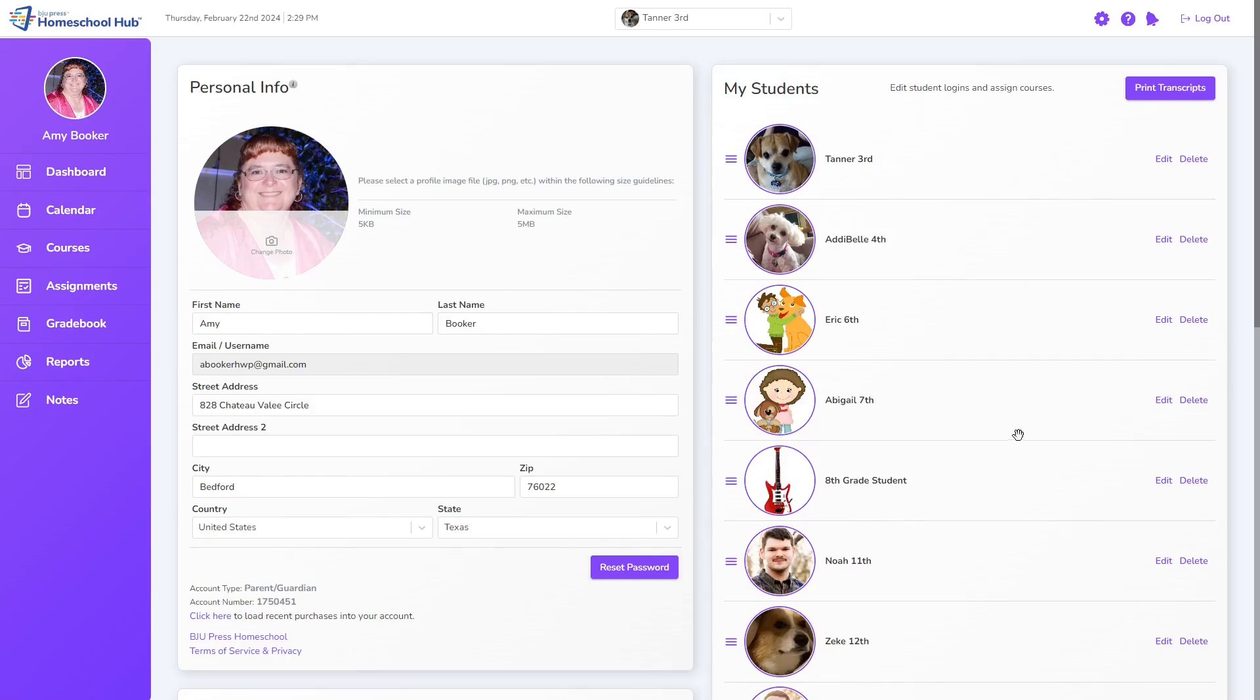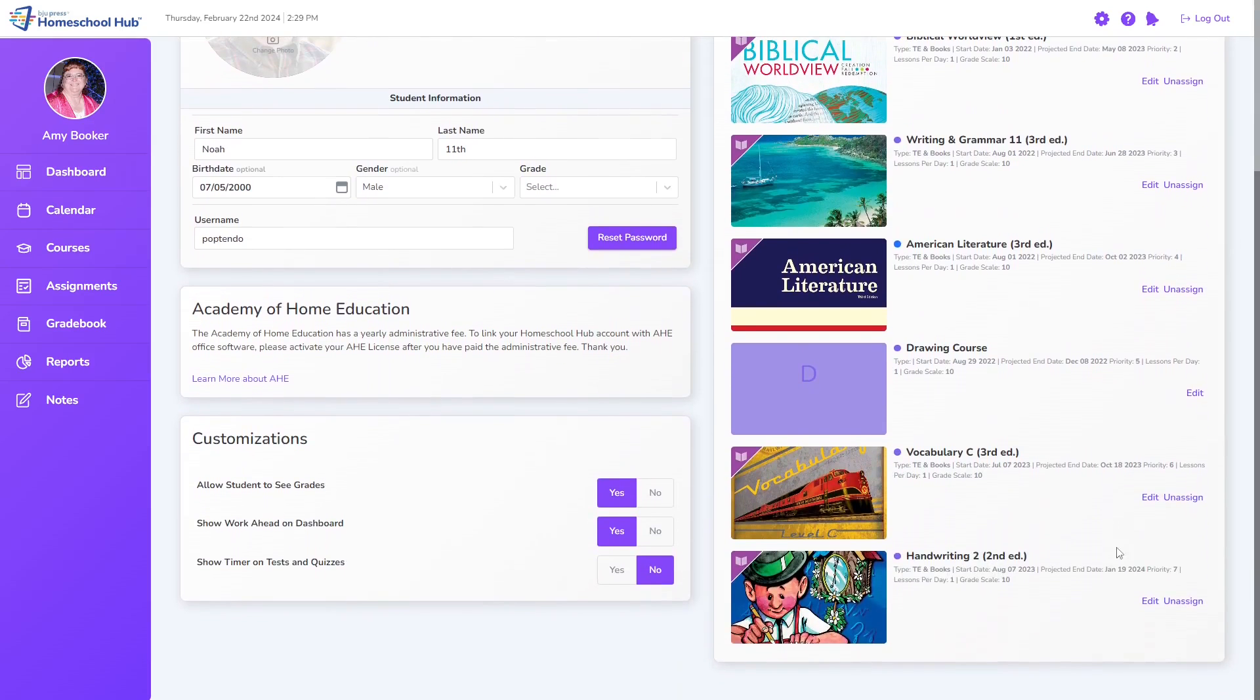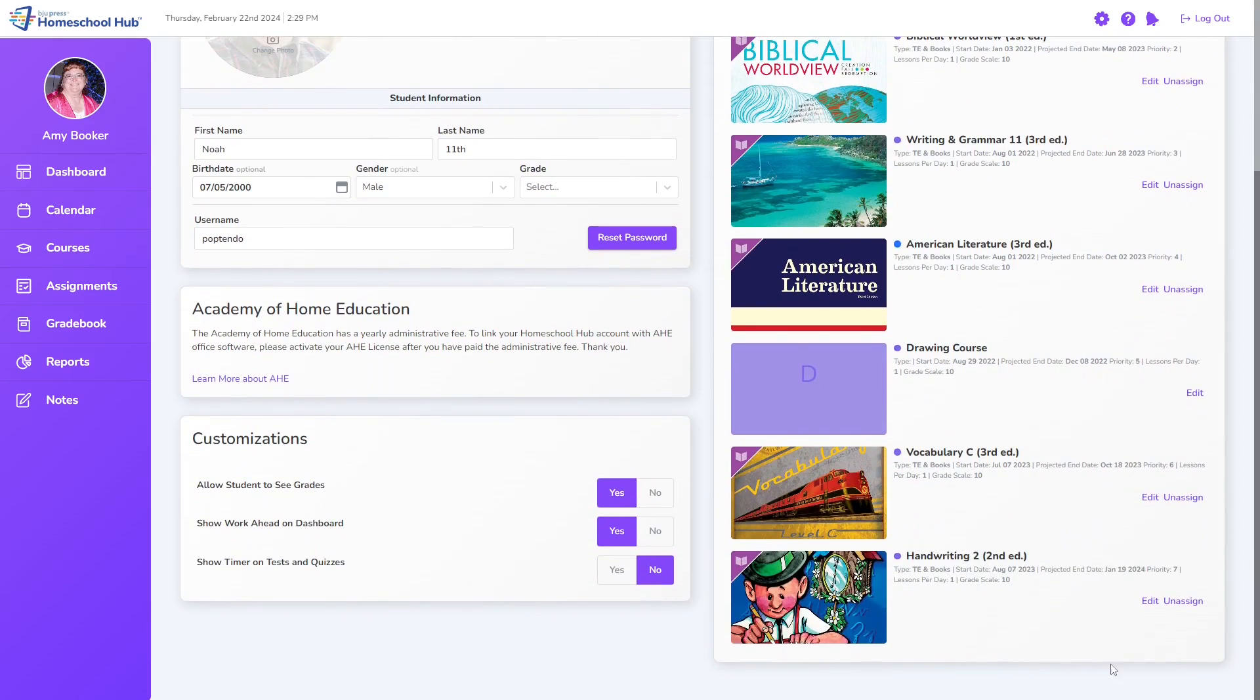We click Edit on Noah's profile. Scrolling down, we can see that Handwriting 2 was assigned to his profile. Here we can see the unassigned link next to Edit.